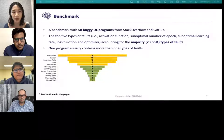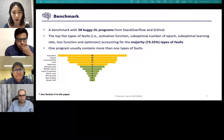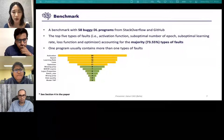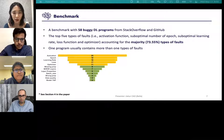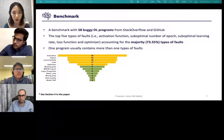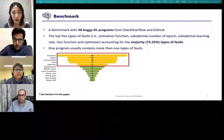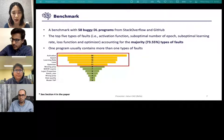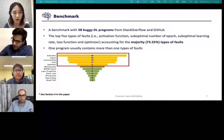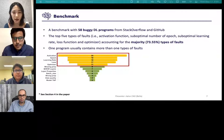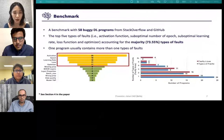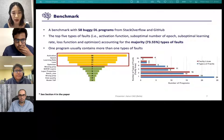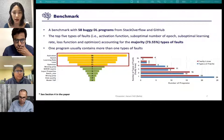We also constructed a benchmark with 58 buggy DL programs from Stack Overflow and GitHub. The benchmark includes the programs, their patches — usually more than one — the types of faults, and line numbers where the faults are introduced. The top five types of faults account for more than 70% of cases, which is why our current Deep FD is designed to debug these five types. Over half of the programs contain more than one fault type, and most involve more than one faulty line.